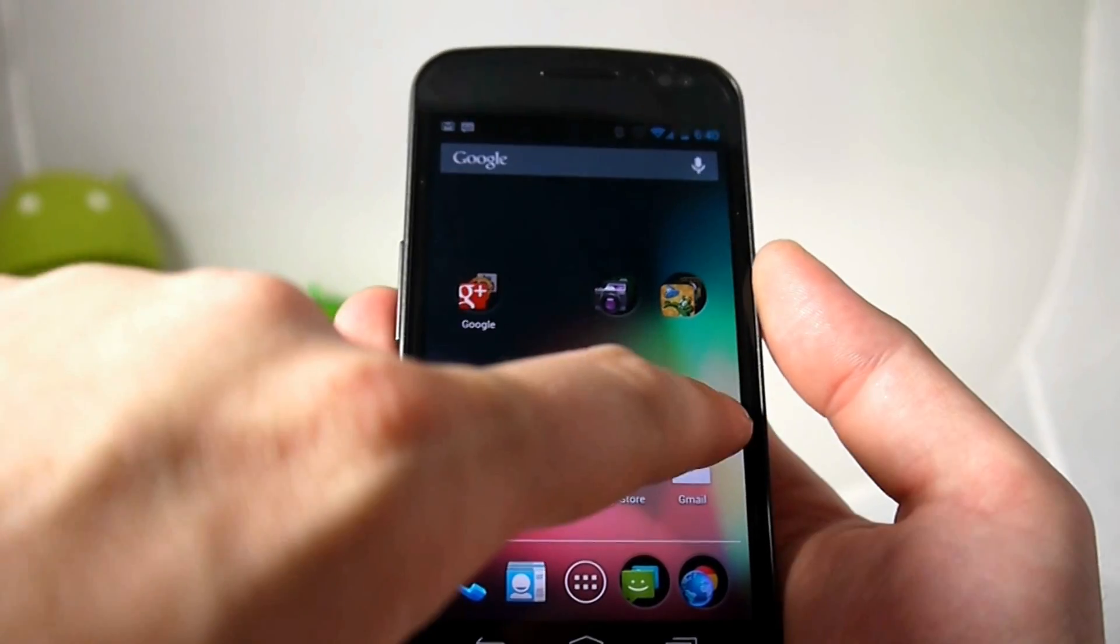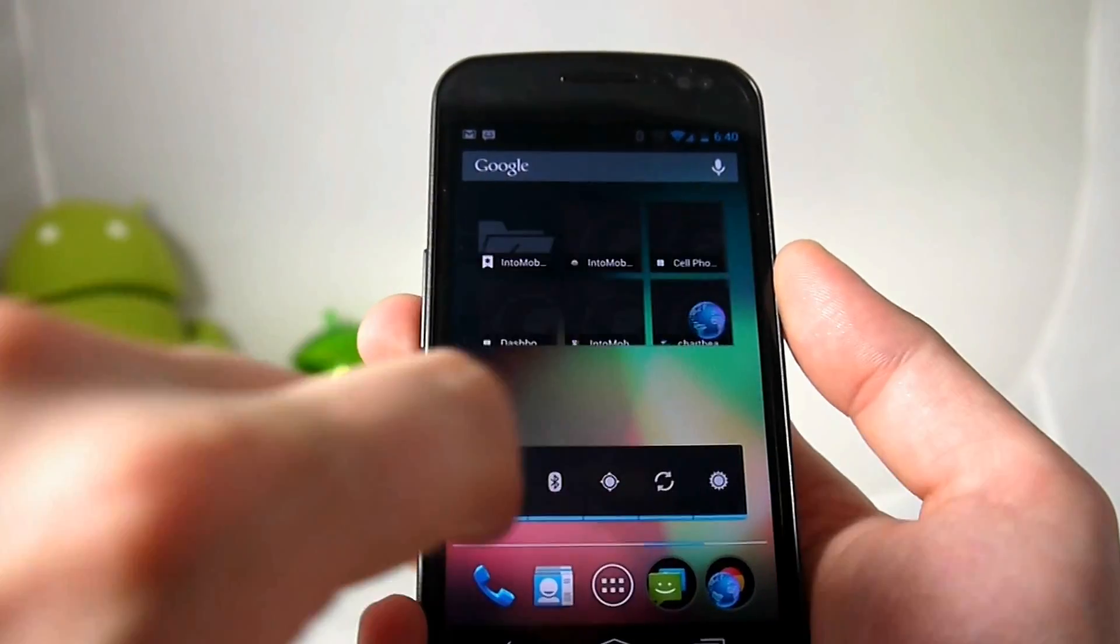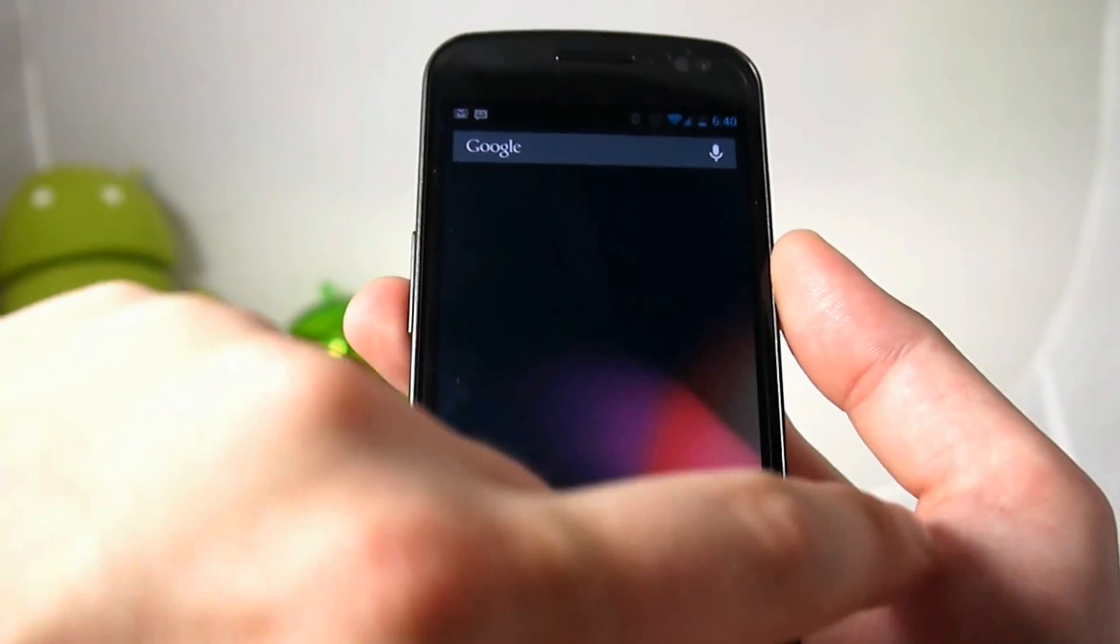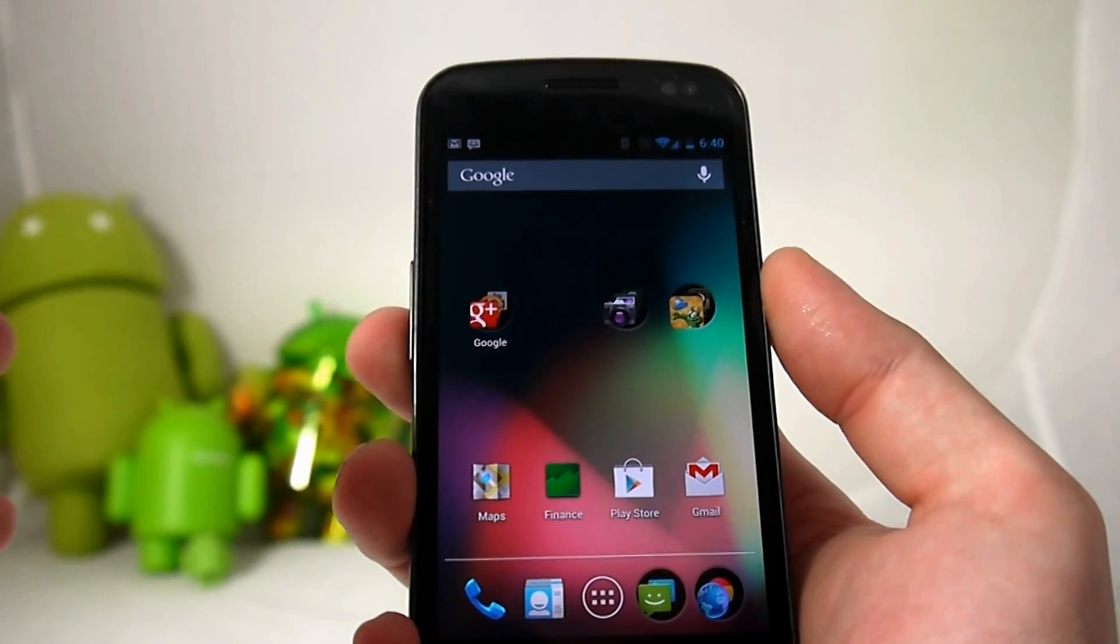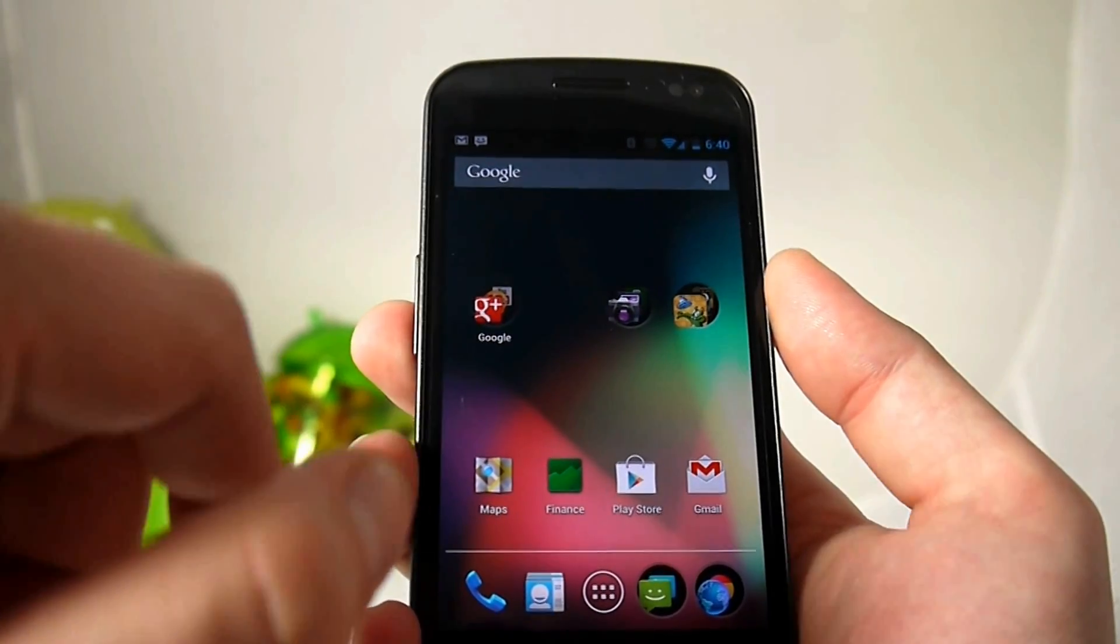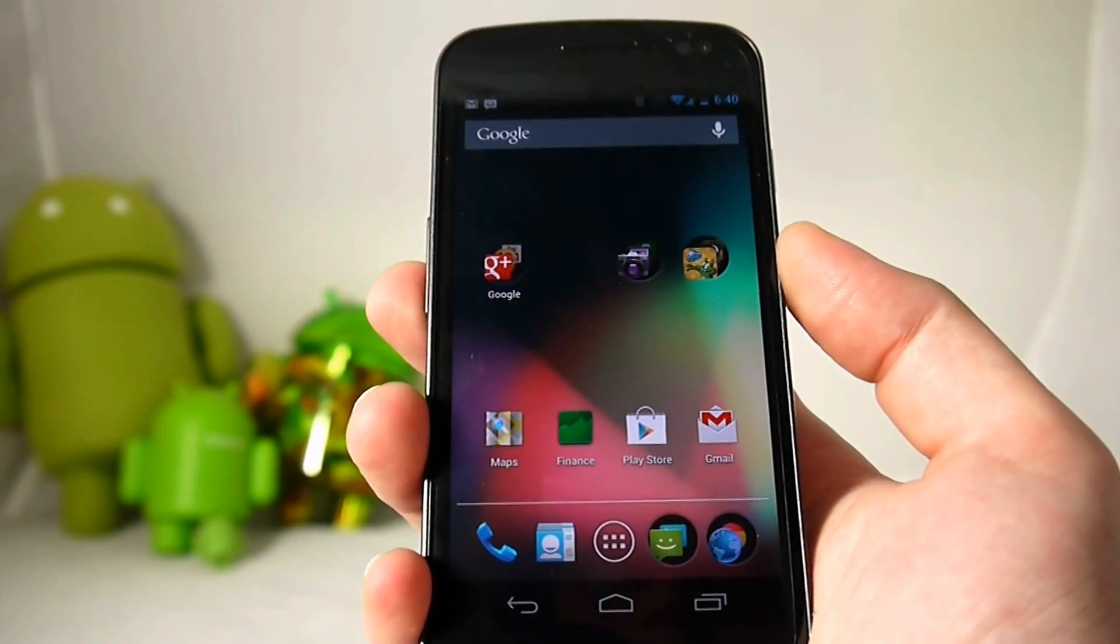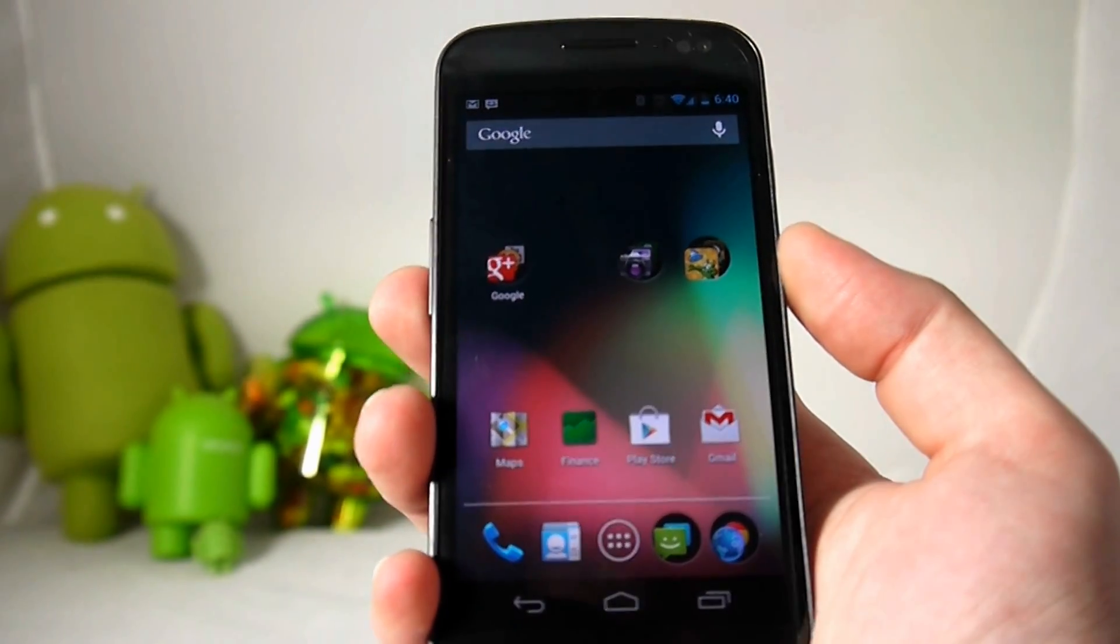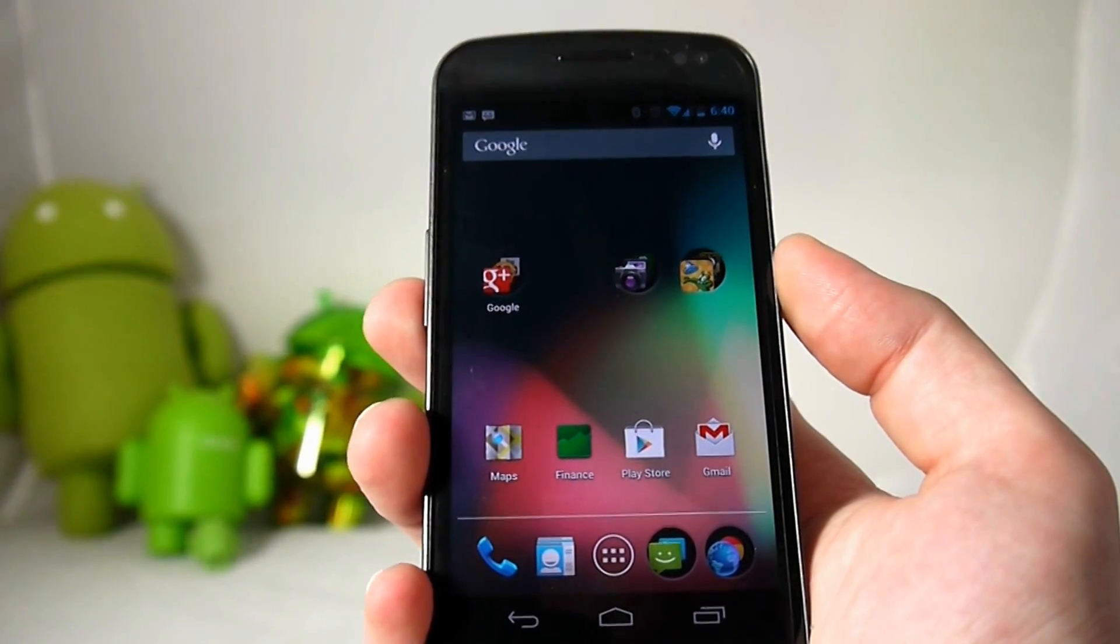Yeah definitely thank the Google team for Project Butter because it is buttery smooth. And let's just kind of keep moving around here. What else do we got here that's new in Android 4.1? Let's dive into notifications. I was going to save that for later on, but notifications are by far my favorite new tweak to Android.